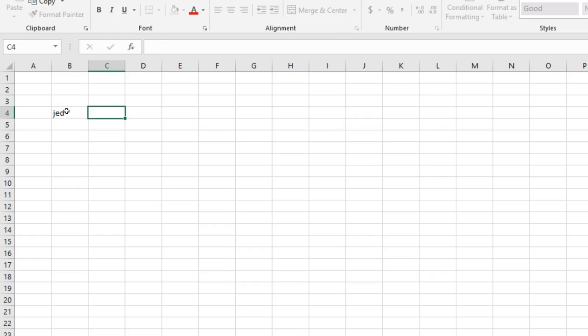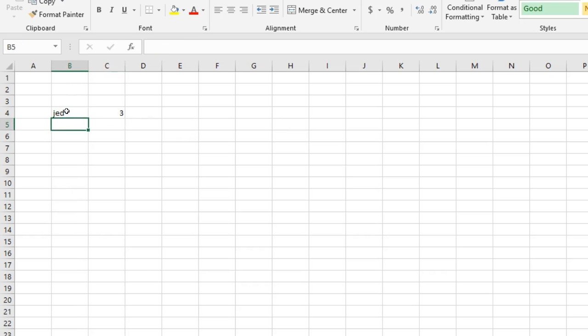So if I say 'jed' and I do LEN, it's going to tell me how many characters are in there. Okay, so three.